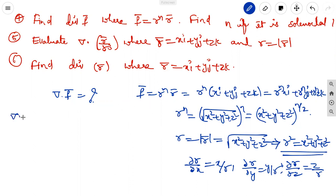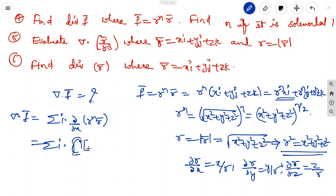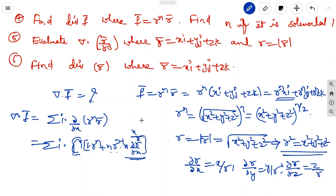Del dot F vector means sigma i dot dou/dou x of r^n times r vector. Using the uv product form: x derivative is 1 times r^n plus r^n derivative, which is n r^(n-1) times x times dou r/dou x, that is x/r, giving n r^(n-2). If solenoidal, set del cross F vector equal to 0 and find n.